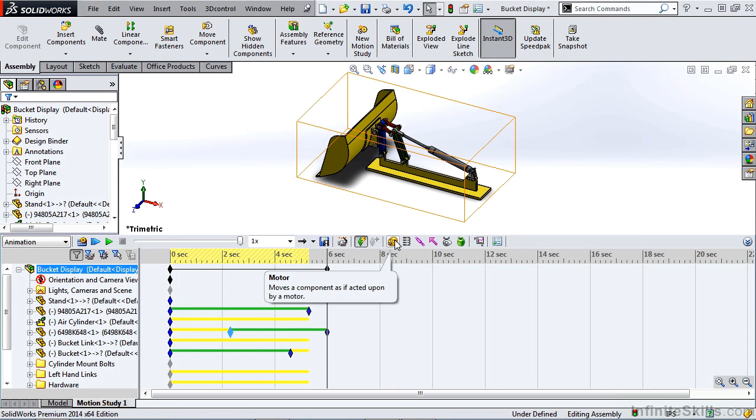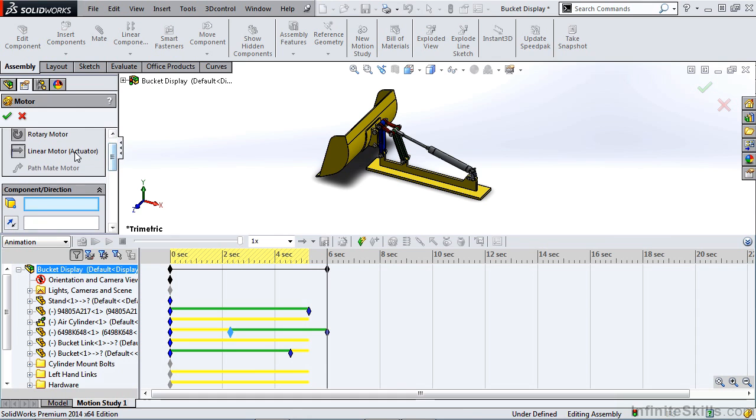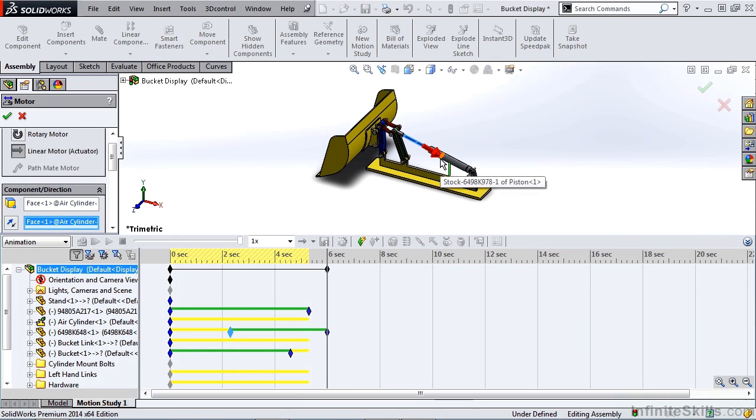Next, we can apply a motor. This applies to both rotary and linear motors. We can do a motor on things like the hydraulic cylinder here, or if we had rotary components, we could add a rotary motor to them as well.